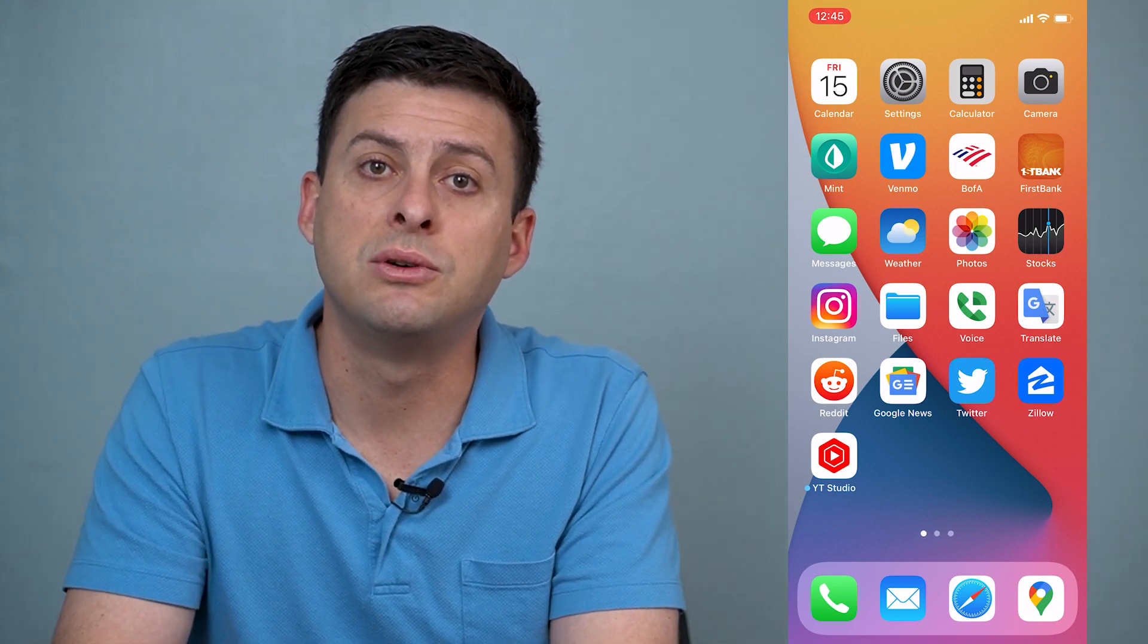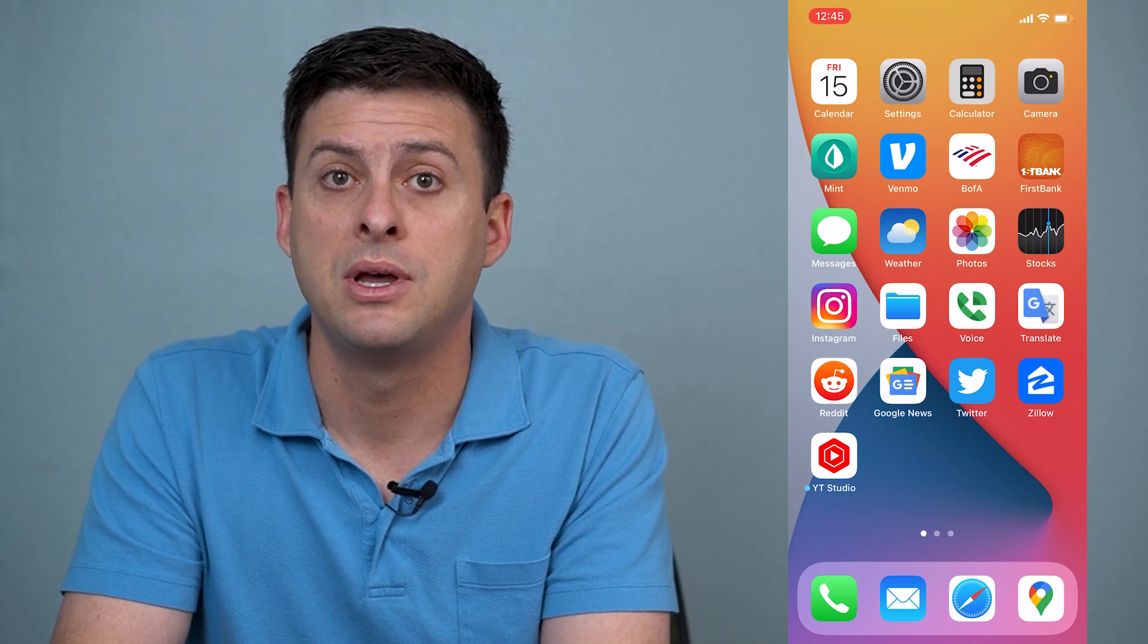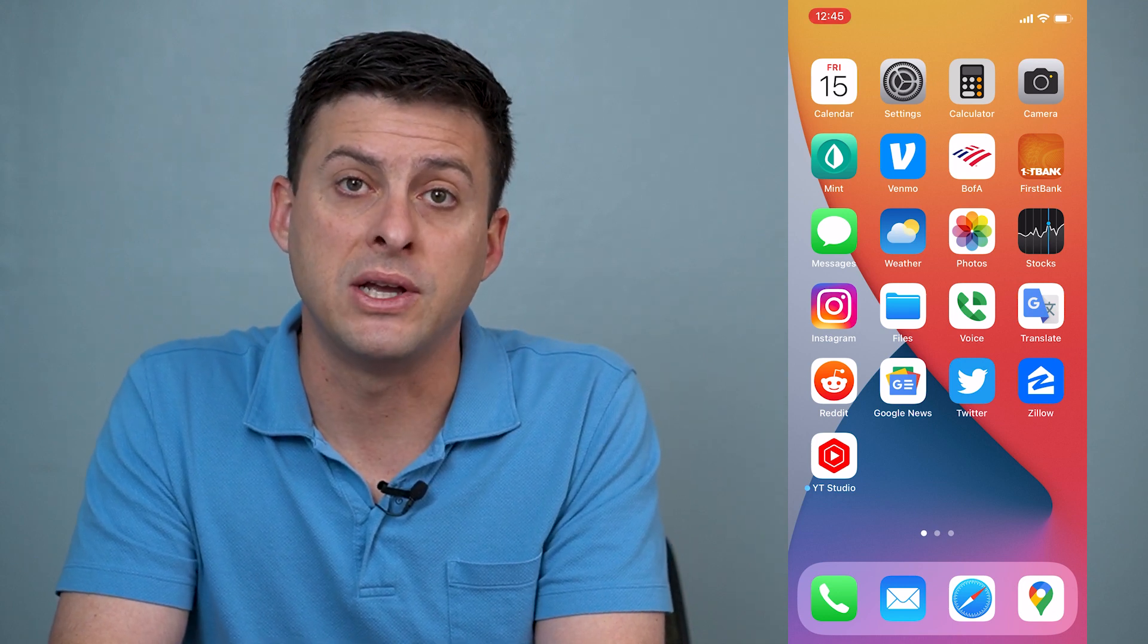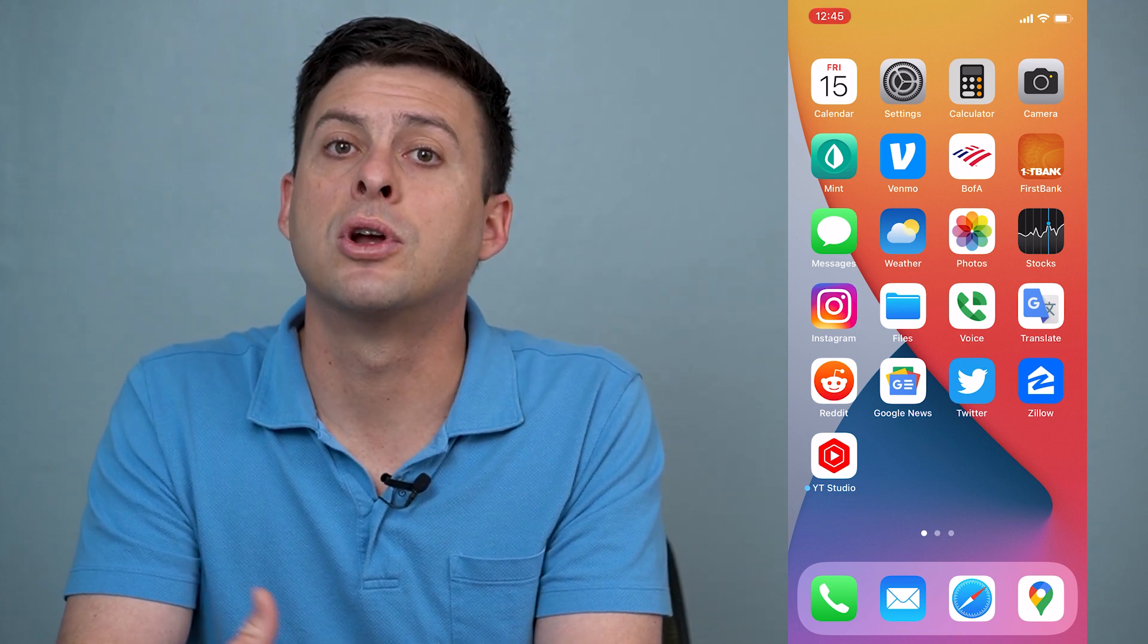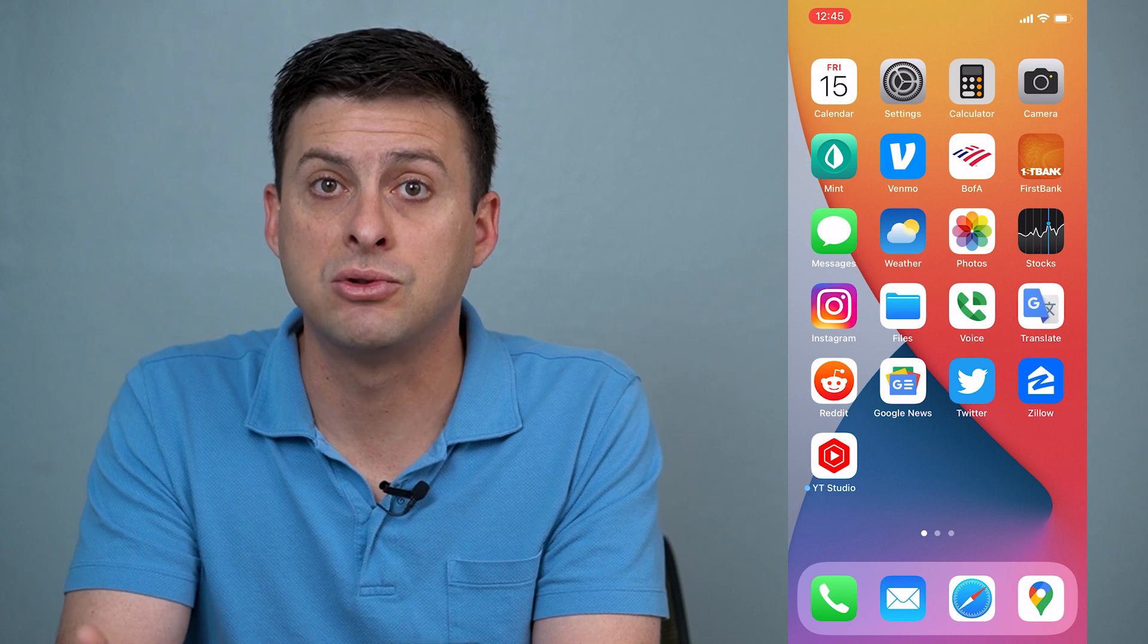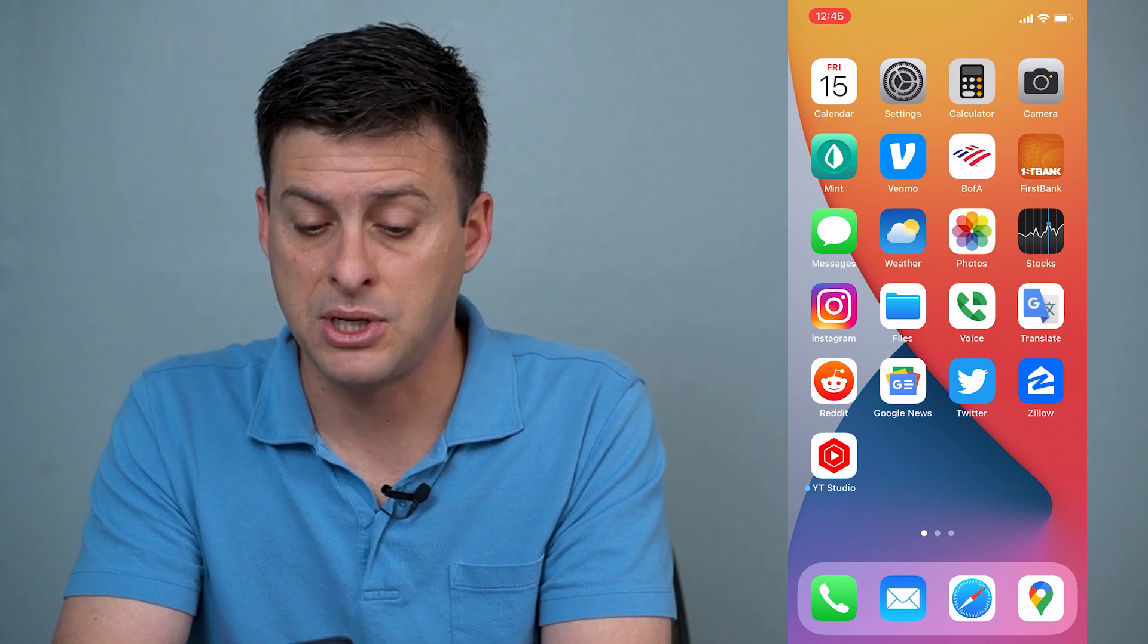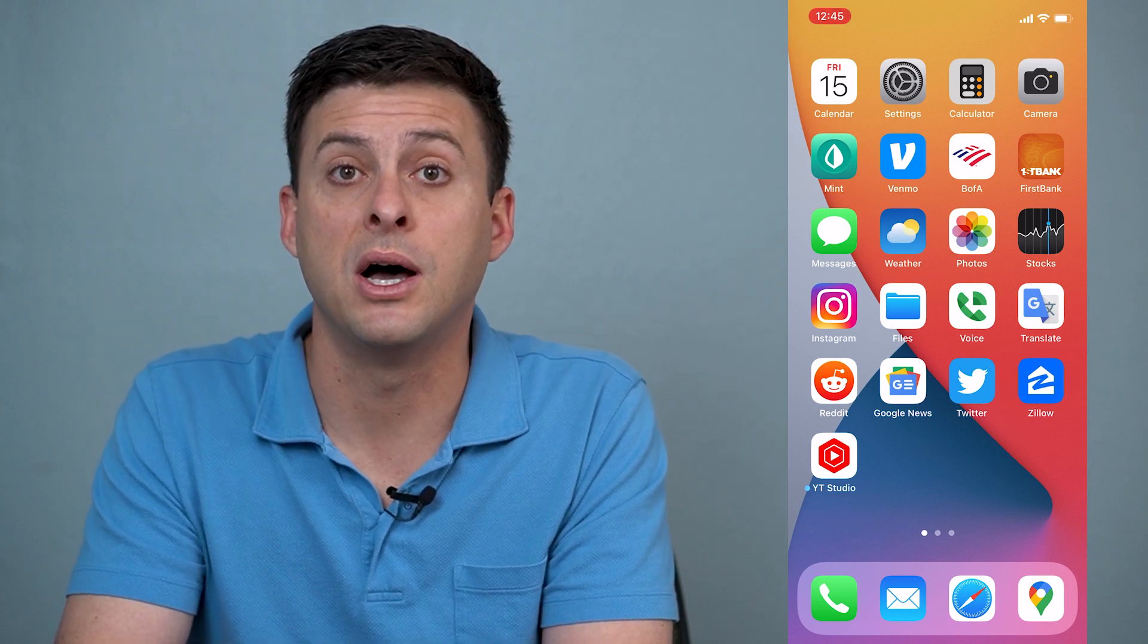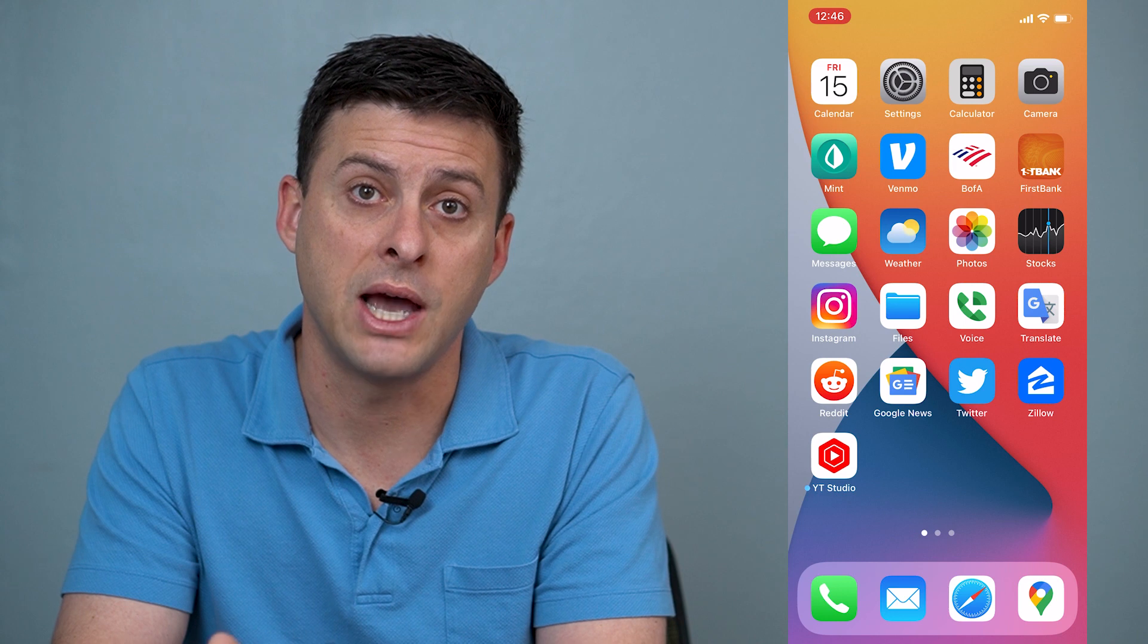you'll just want to double tap or double press that home button and it will bring up the same screen with all of those apps that you can swipe up to close.